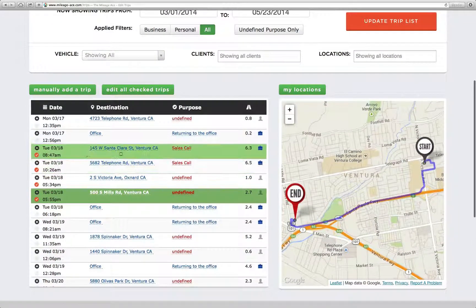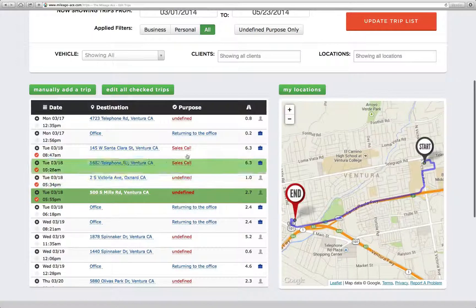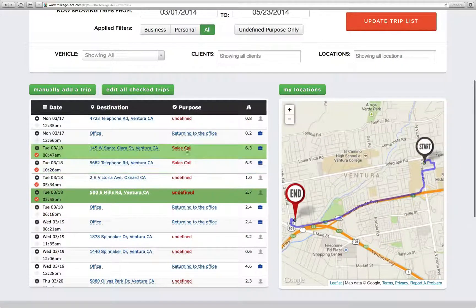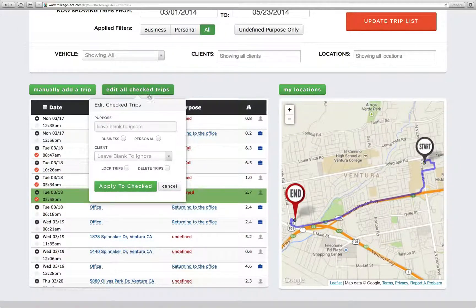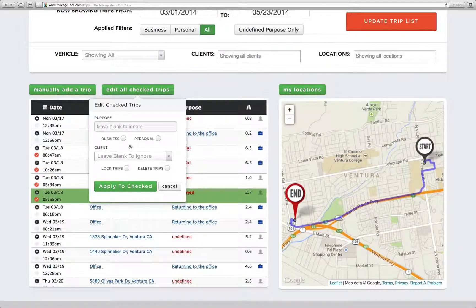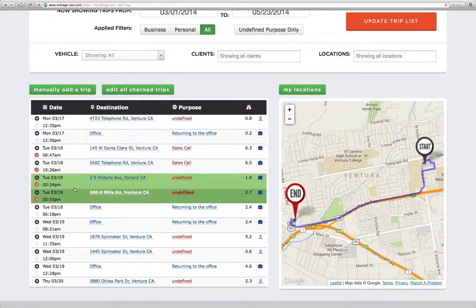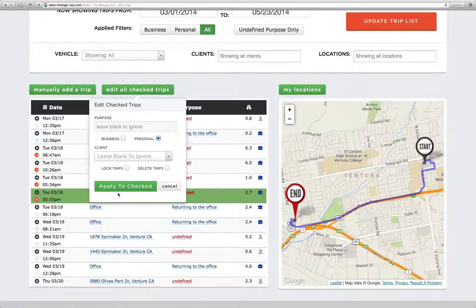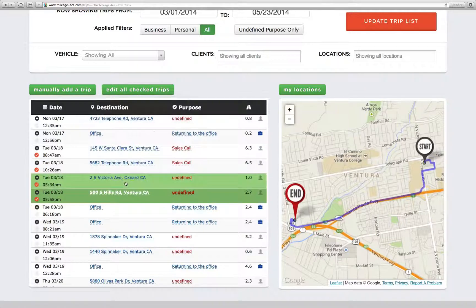Let's say I wanted to edit these four trips and they all were going to have similar information. I click this box and we get shown this little window of what information we want to enter. You can see that it says "leave blank to ignore." So if all I wanted to do was set these trips to business, I could just click that button and hit "Apply to checked," and you'll see that they all become business. Similarly, if I want them to all be personal, I can do that.